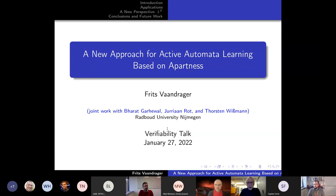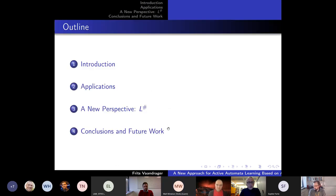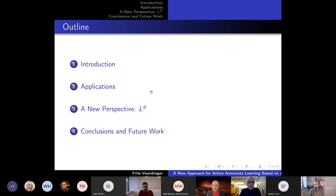If you have questions on the way, please feel free to interrupt me. I'm happy to take questions. My plan is to first start with a general introduction to model learning or active automata learning, then move to applications to discuss what has been done and what still is needed and what motivated our work on L-Sharp. Then I'll explain the L-Sharp algorithm, spending most of the time on that, and conclude with conclusions and future work.